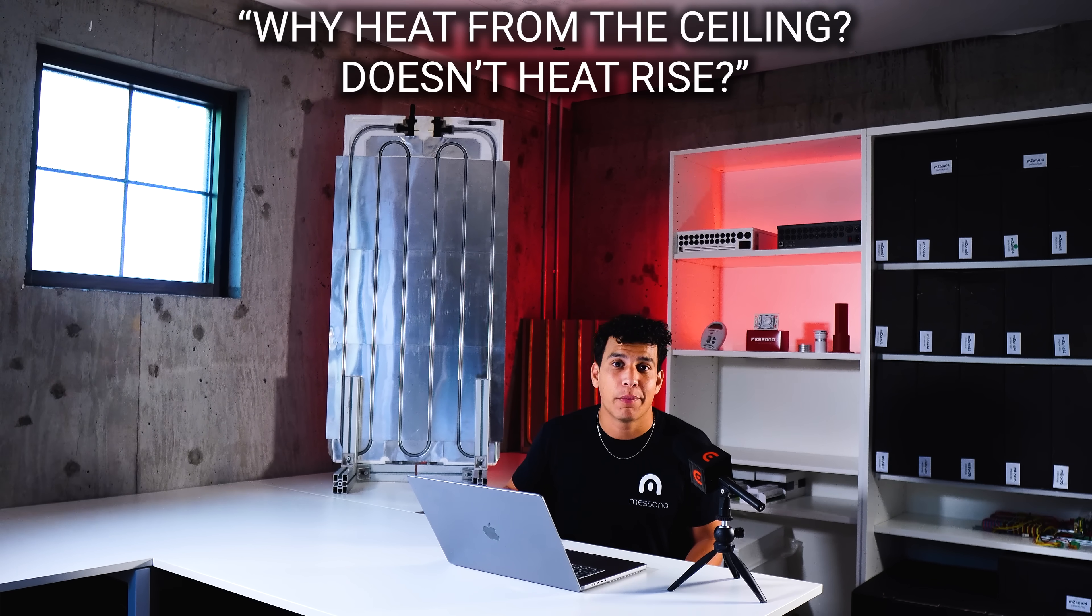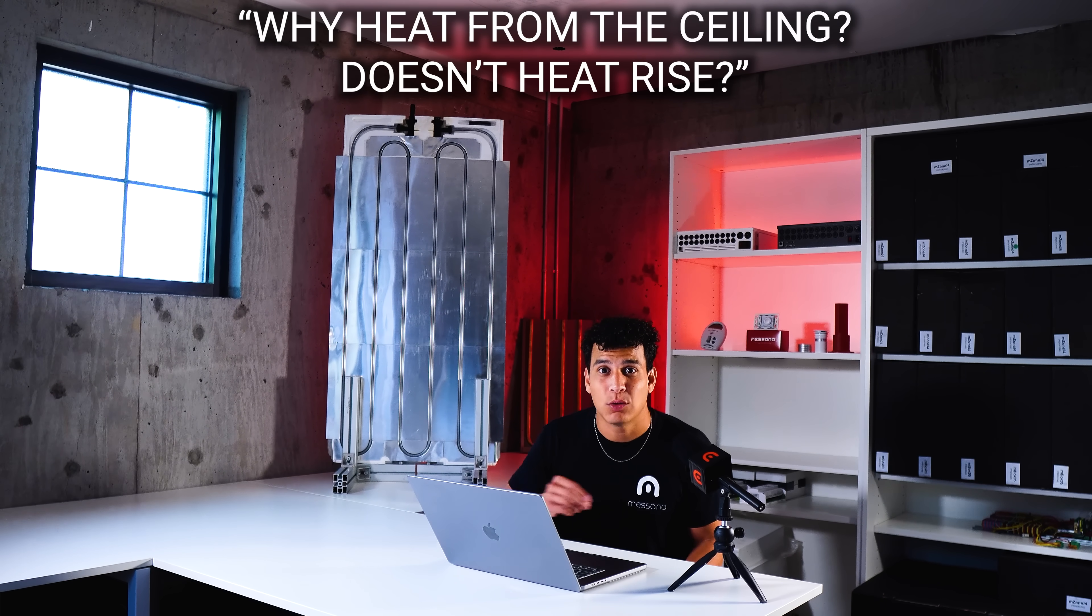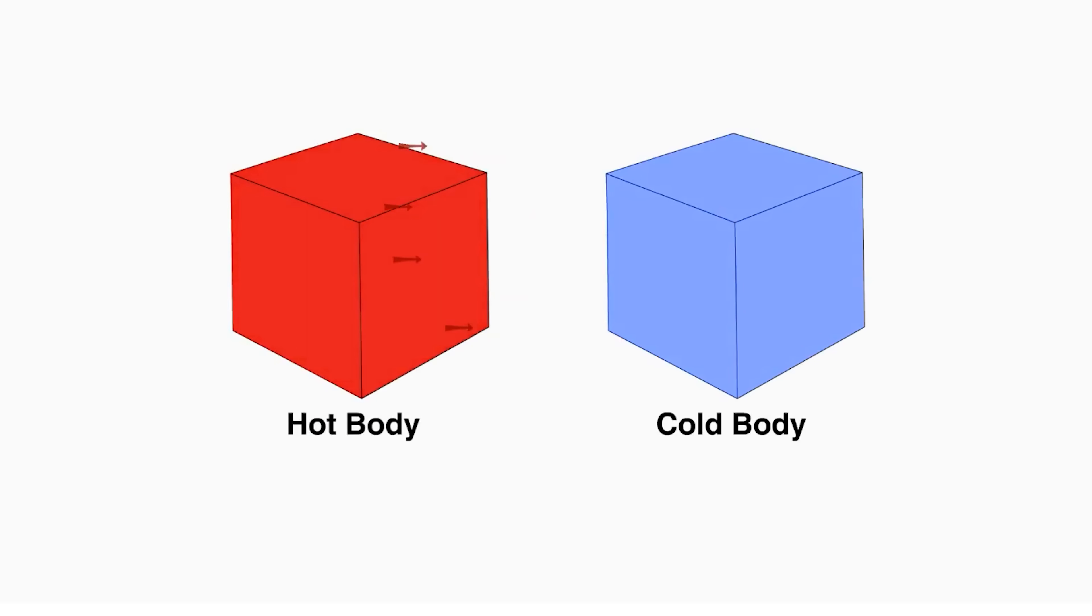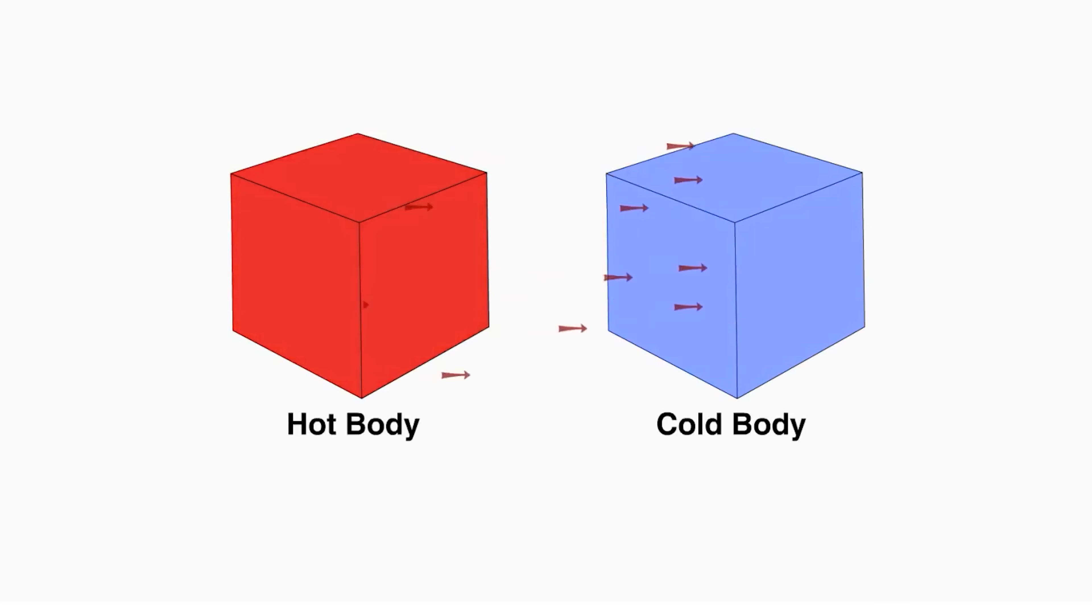The first one has to do with radiant ceilings and heating specifically. People often ask, why do you heat from the ceiling? Doesn't heat rise? That's a myth we need to debunk. Heat does not rise. Hot air is what rises. Heat is a form of thermal radiation, and thermal radiation only moves from hot objects to cooler ones. So if we create a heated ceiling, it will radiate thermal energy to cooler objects and occupants below, just like the sun.